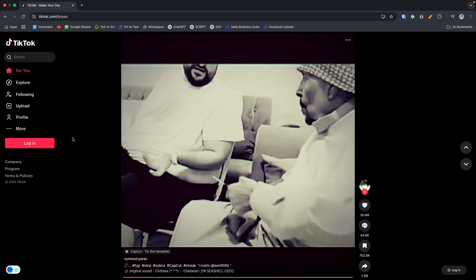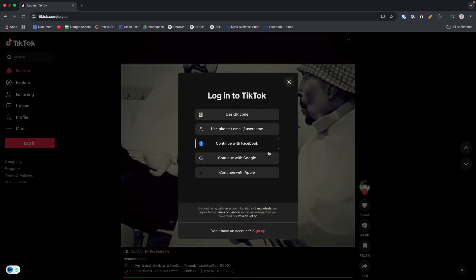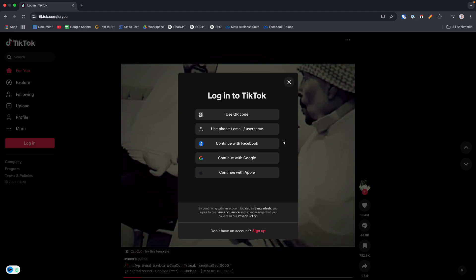Once the TikTok homepage loads, look for the login button located here. And now you have to log in on your TikTok account.